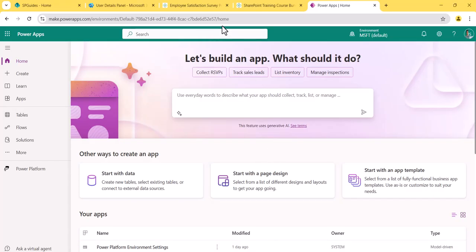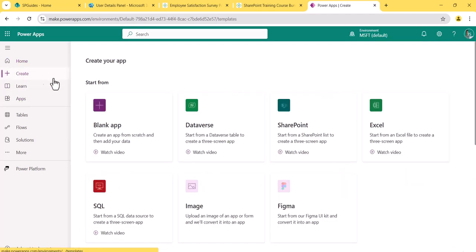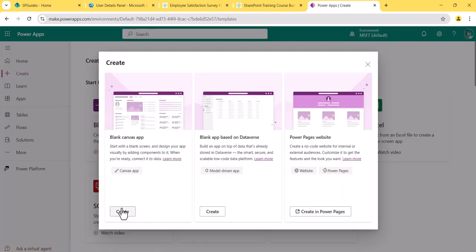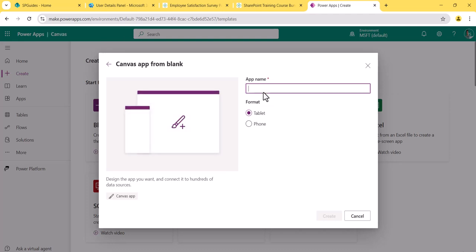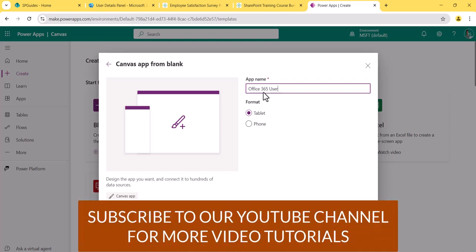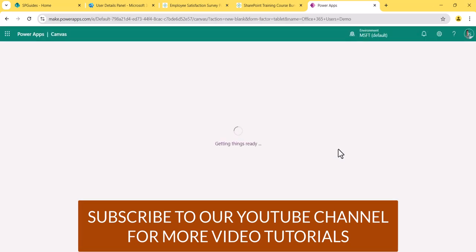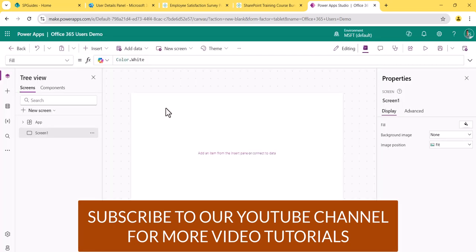This is my Power Apps Studio. I'll click on Create and create a blank app. I'll name it 'Office 365 Users Demo' and choose the tablet layout, then click Create. The first thing we'll do is connect to the data source.